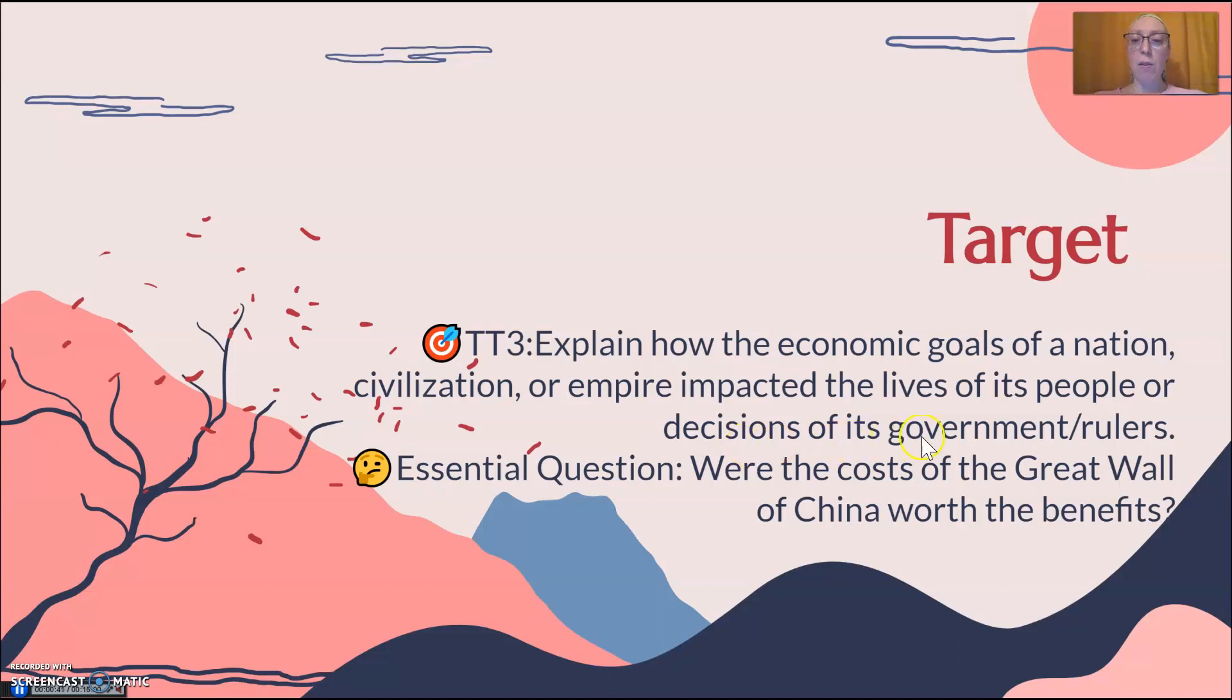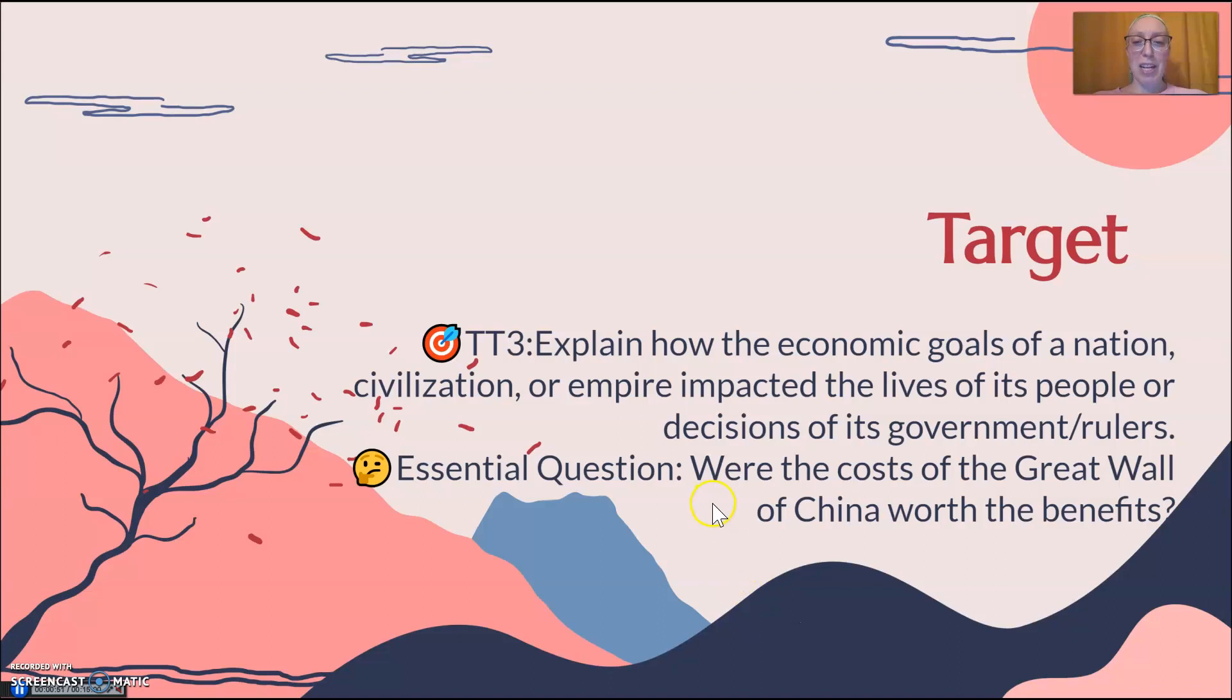So how did the government of China, the emperors, make decisions based on business and money? And of course we're still looking at, were the cost of the Great Wall of China worth the benefit?